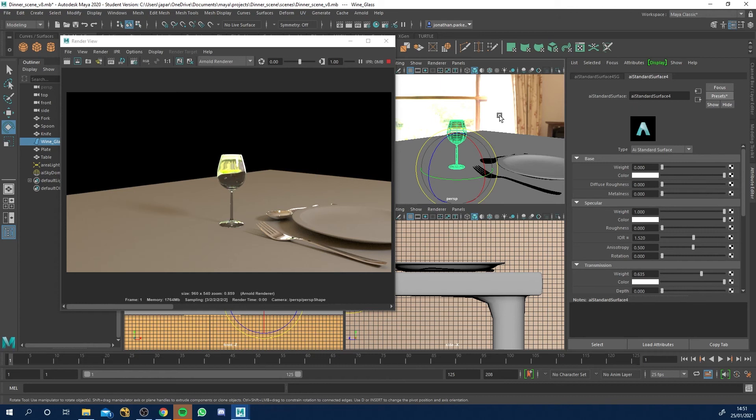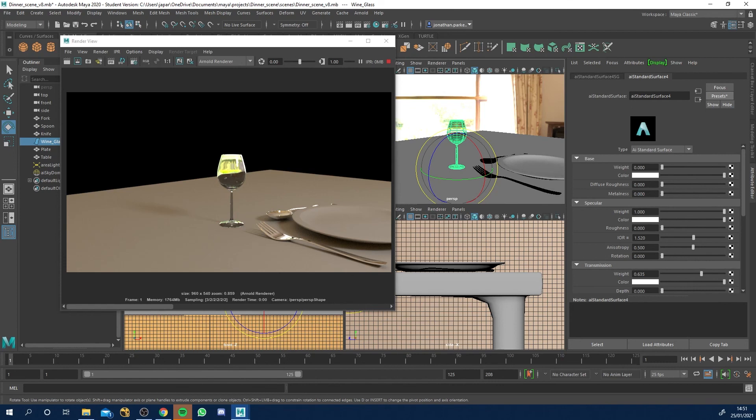But yeah, in the next lesson now we're going to move on to UVing and texturing the table. Then we're going to look at UVing and texturing the plate. Then we'll move on to some final lighting and final render settings and we'll be done. So yeah, cheers for tuning in and I'll see you in the next video.